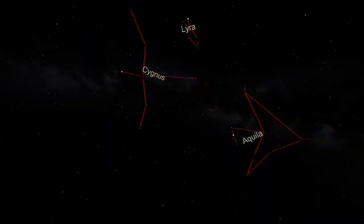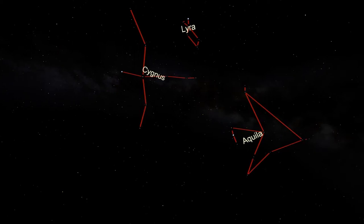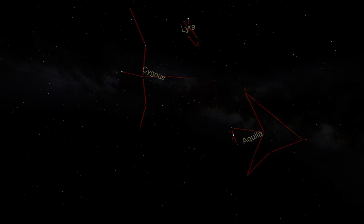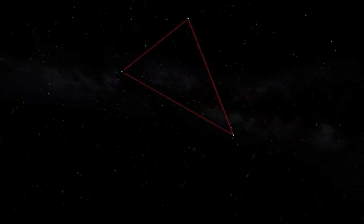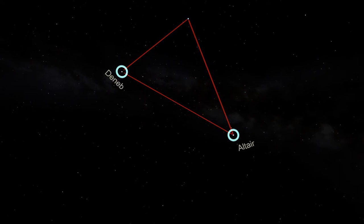We return to the Summer Triangle, which is high overhead after sunset during the high summer. We've already looked at Lyra, Cygnus, and Aquila, the three constellations that anchor the Summer Triangle. We're going to turn our attention to some of the faint stars on the left-hand side of the triangle, along the leg between Altair and Deneb.